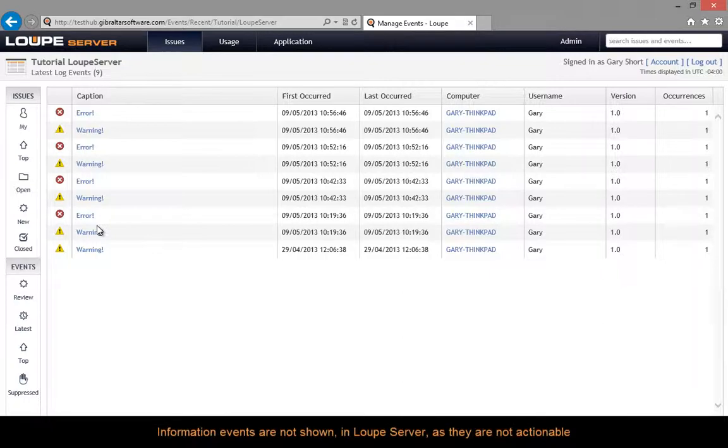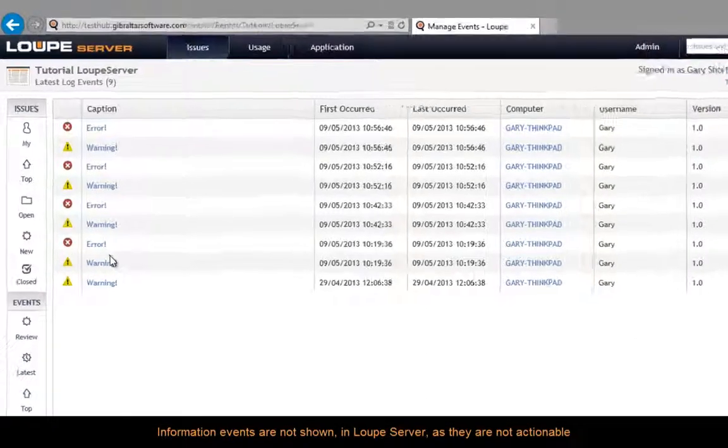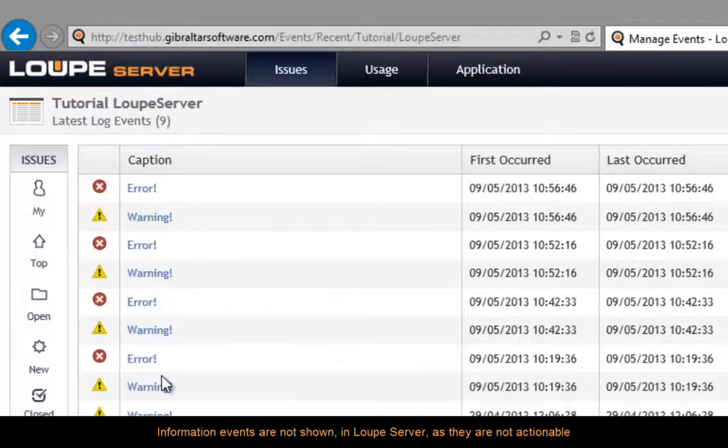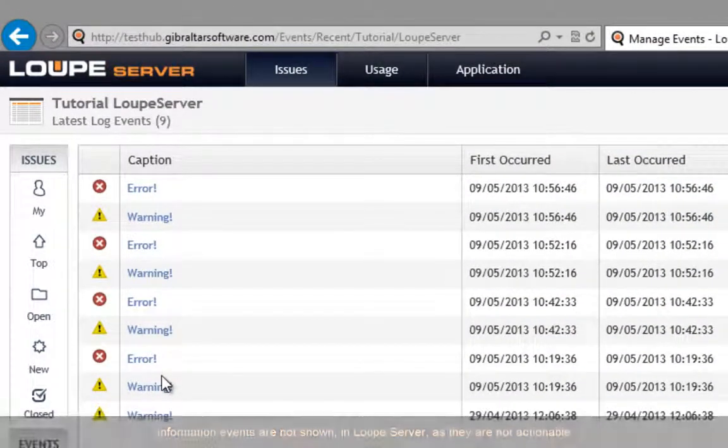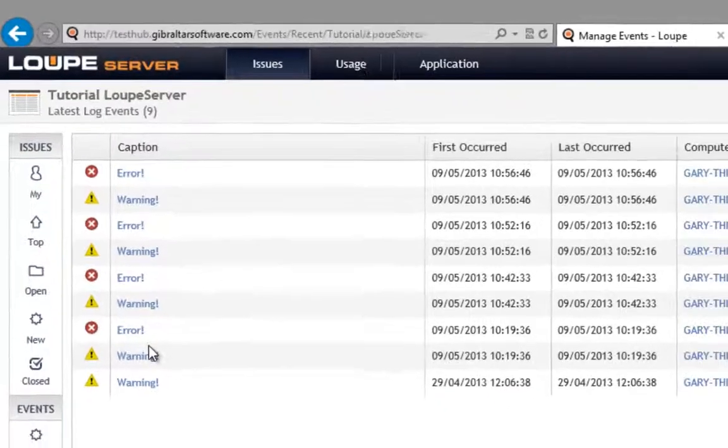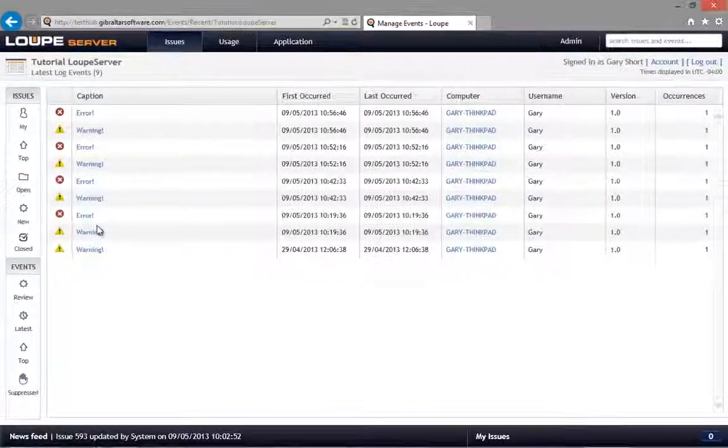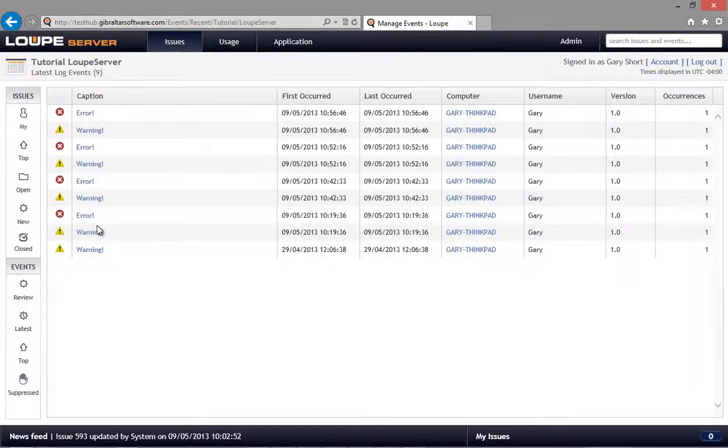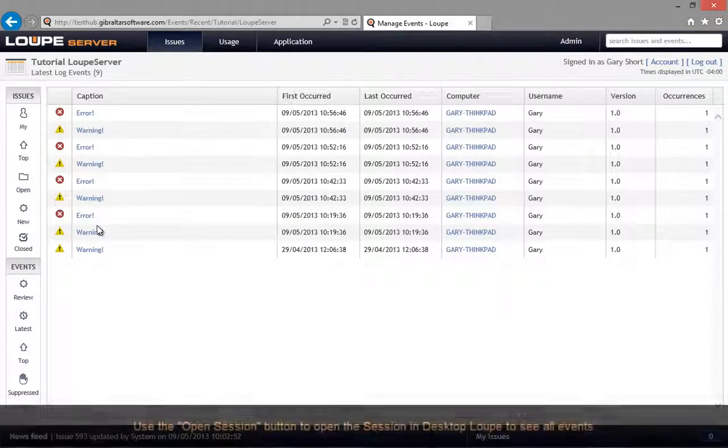Looking at the list of latest events, you may be observant enough to notice that some of the events are missing. If you did, then well done. In fact, the information events are not included in Loop Server, as we are positioning this software as a tool for dealing with actionable events, and information, by its very nature, isn't actionable.